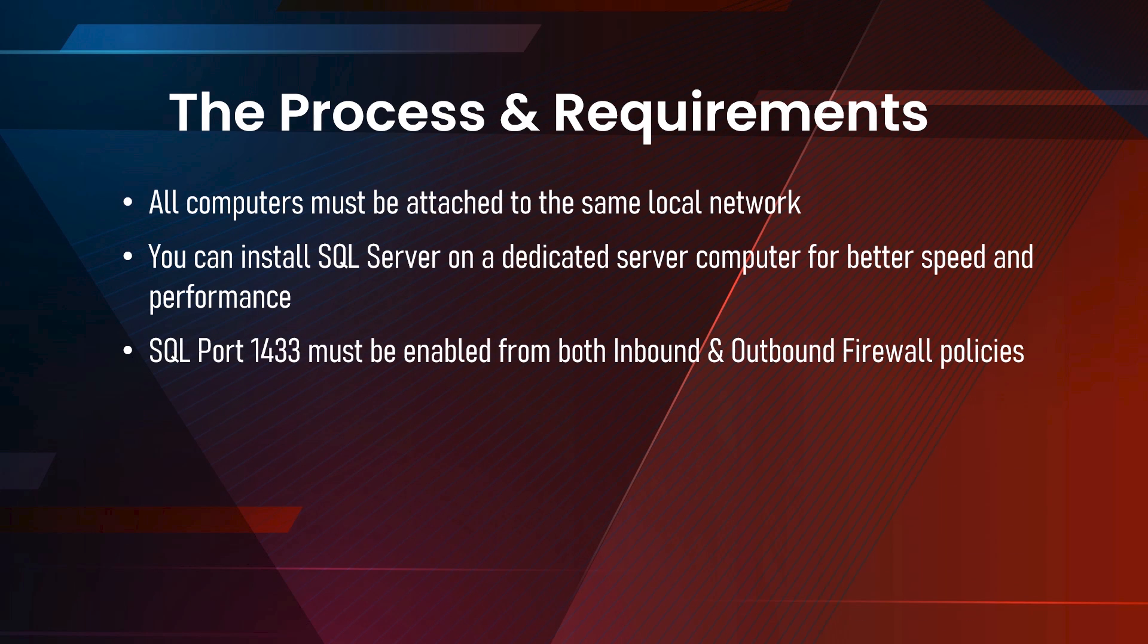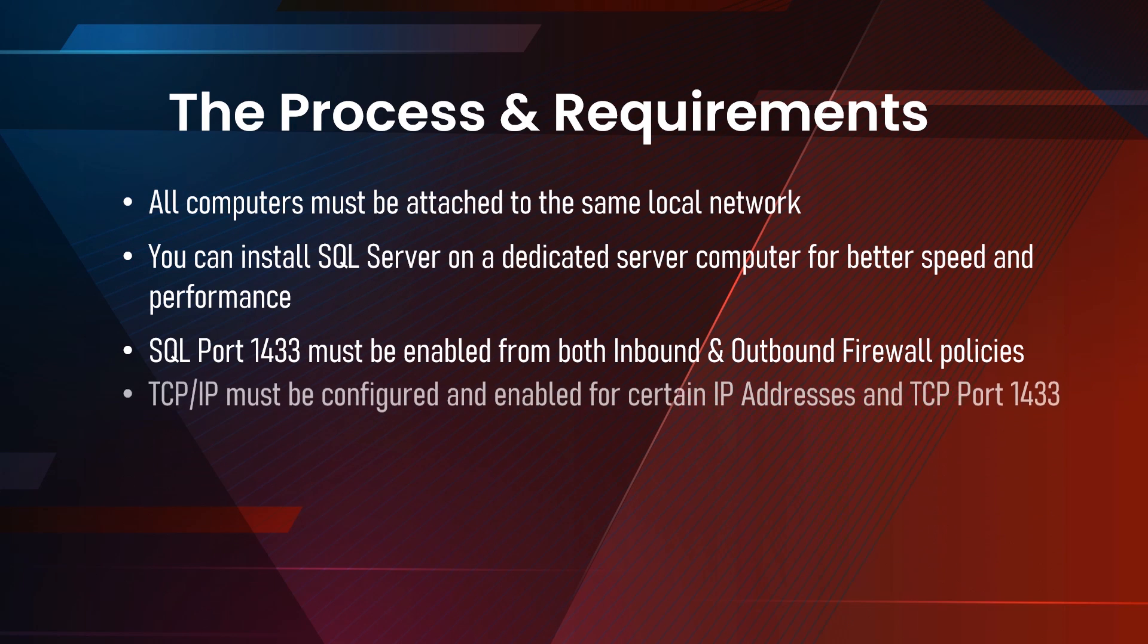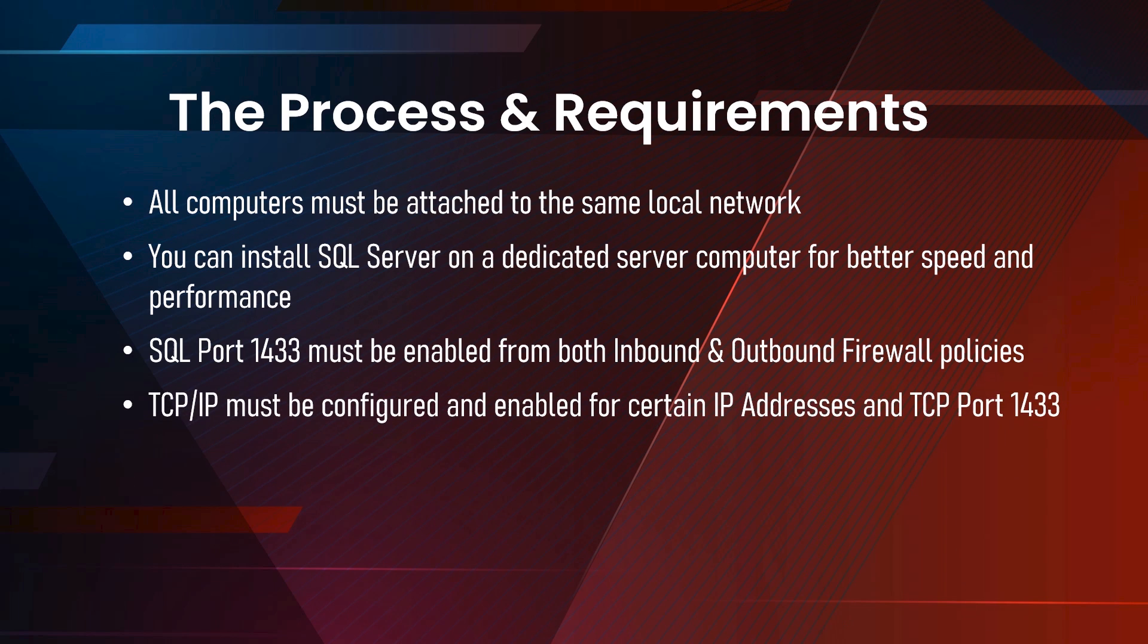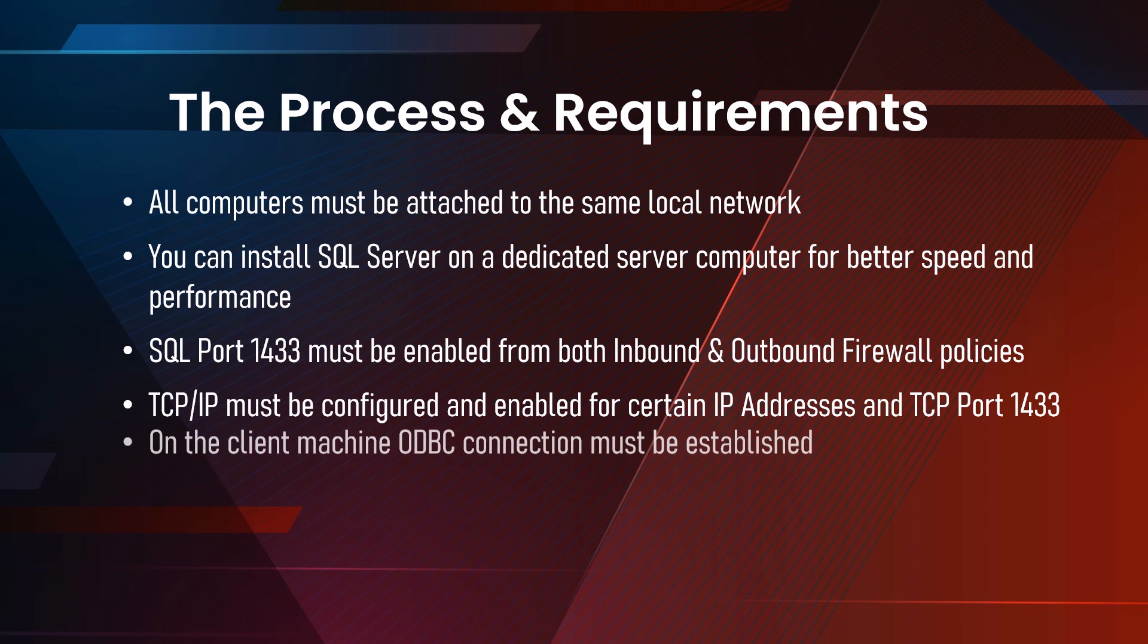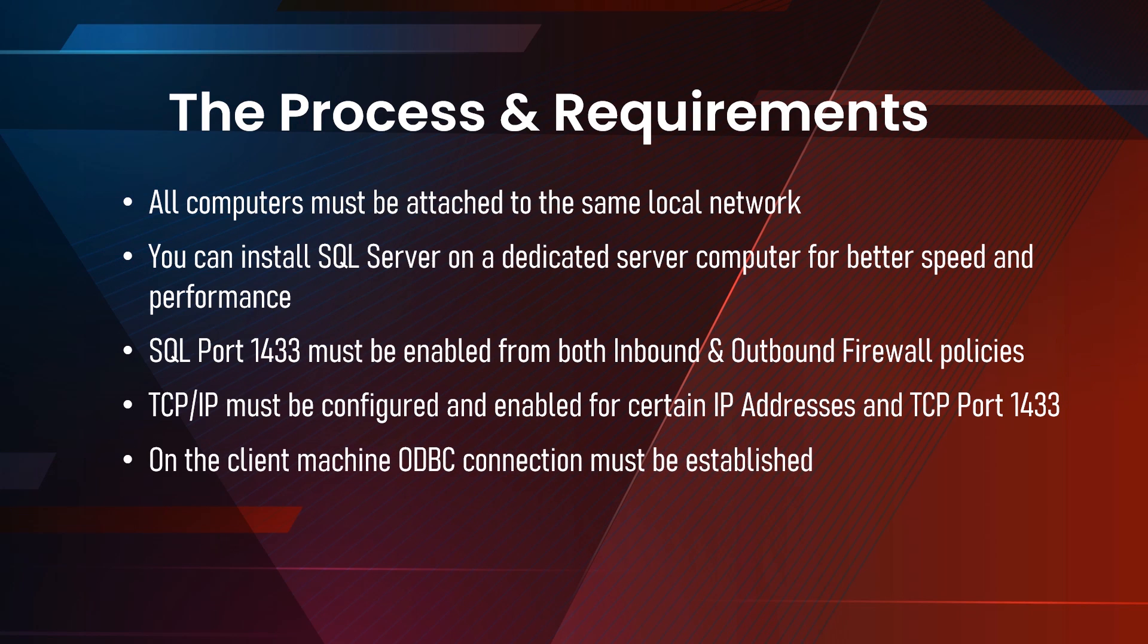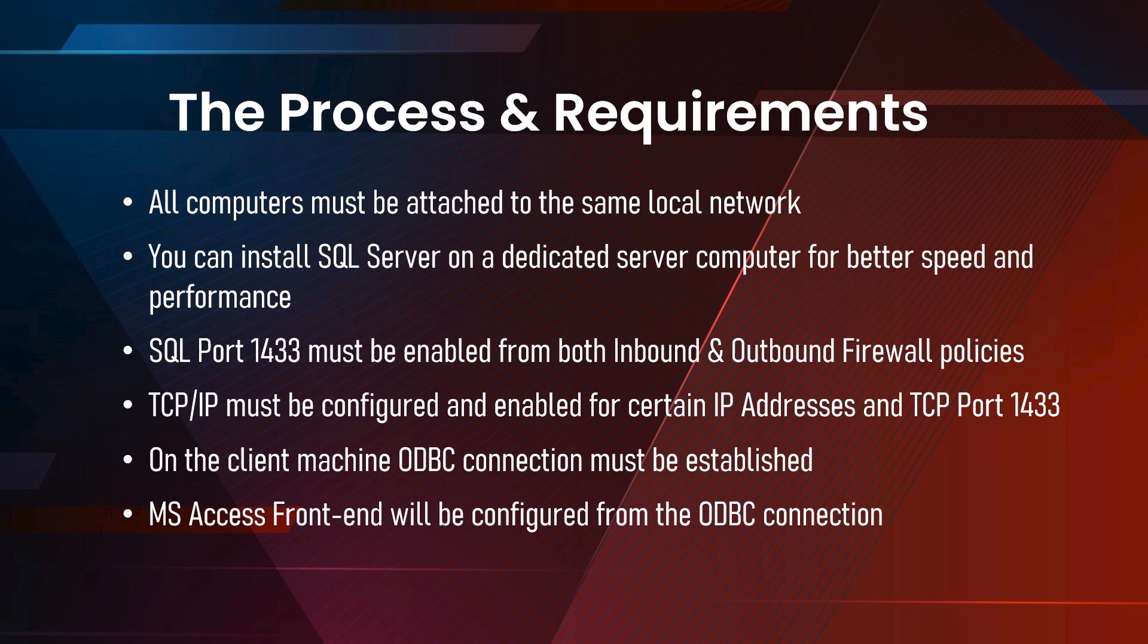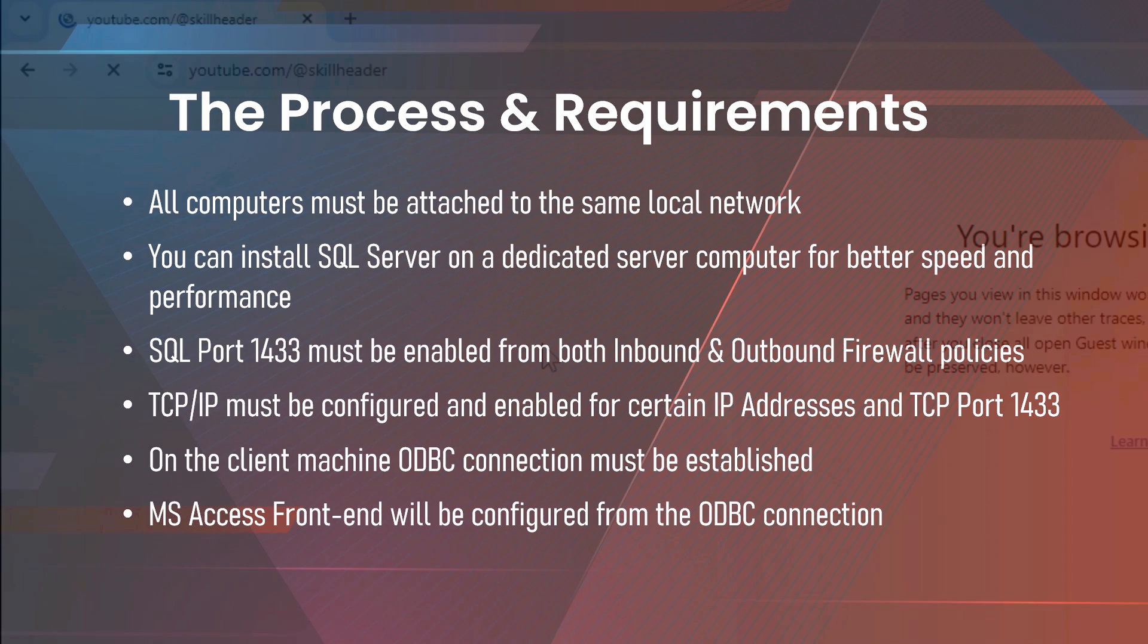We are going to learn how to enable SQL Port 1433 in Windows Firewall. We will use SQL Server Configuration Manager to configure TCP IP. We will establish the ODBC connection on the client's computer and finally configure it with the Access database.